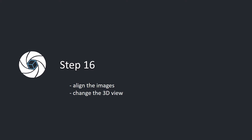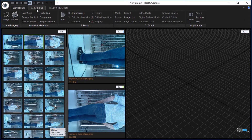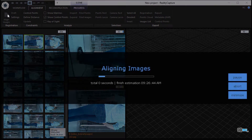Step 16. Align the images. Change the 3D view. In the alignment tab, click the align images button in the registration part to align source images.